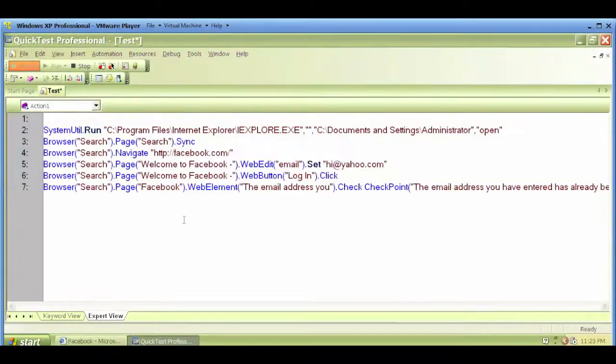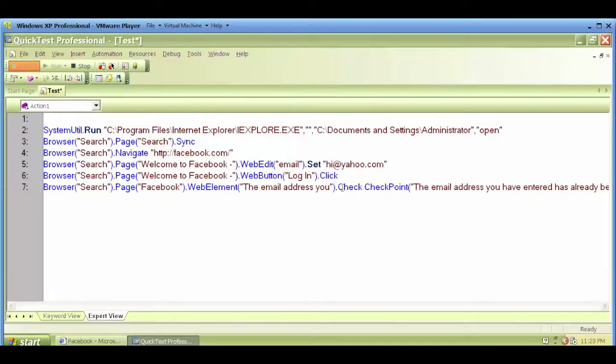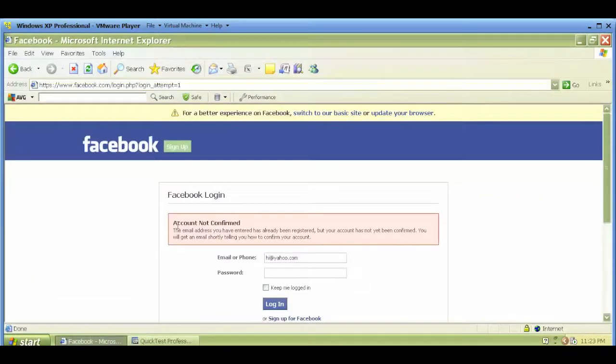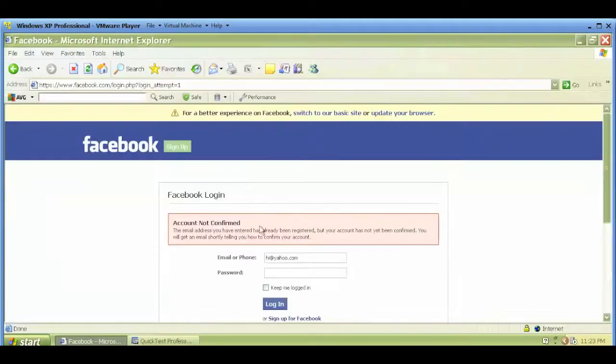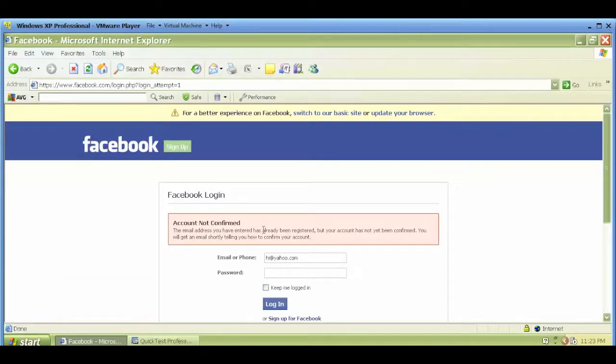If I go back to the code, I can see that a checkpoint got generated. QTP just created a checkpoint for this text box. Next time I run the script, it will check for this error message after entering some invalid text within the application of Facebook.